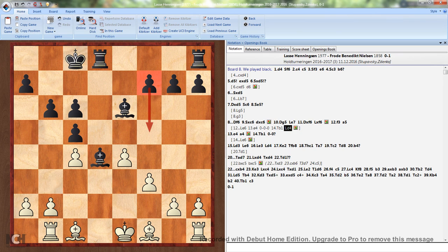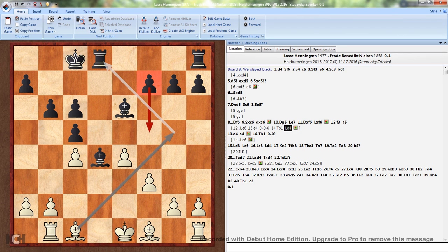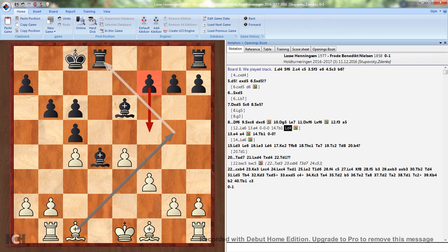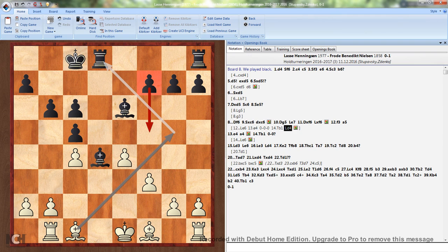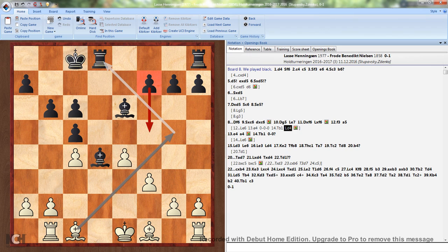f5 cannot be stopped. Black is ahead in development and the opponent's king is in the center. Even though it's an endgame, the same principles still apply. Black should open up the center - it's that simple. Again, static factors are against Black because his pawn structure is worse, but White is not in position to make anything out of it because he's just completely paralyzed.